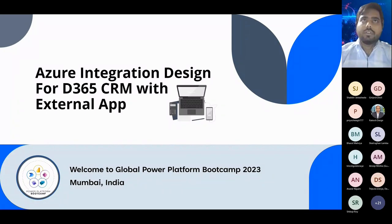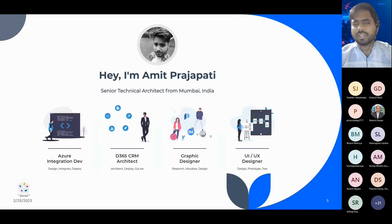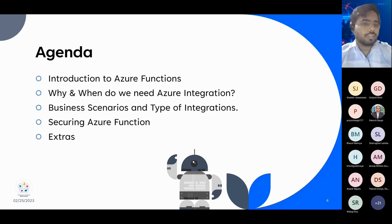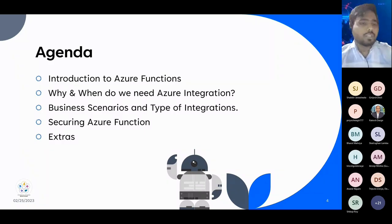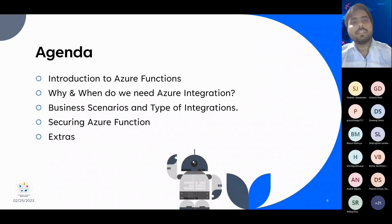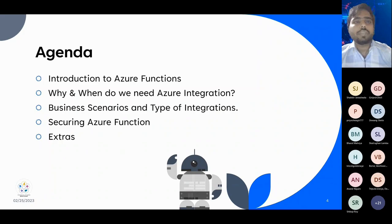To quickly introduce myself - my name is Amit Prajapati. I'm a Senior Technical Architect from Mumbai, working at CloudFunds. Today's agenda: I'll quickly introduce what Azure Function is, why we need Azure integration in general for multiple systems, what business scenarios are covered, what types of integration we can do using Azure Functions, and how we can secure the Azure Function - because we need to secure our code base and deploy our solutions very securely so no one can hack that particular solution.